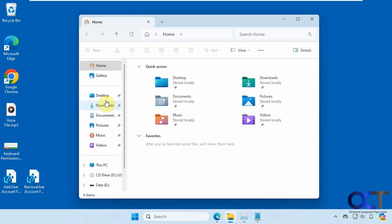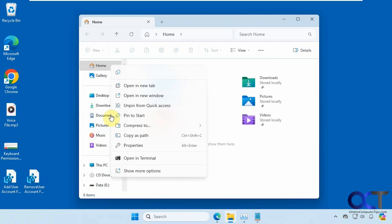So obviously you know that you have your typical desktop, downloads, documents, pictures, and so on icons here. And you could right-click on them, unpin them if you don't want to see them, and that type of thing.